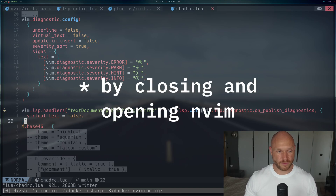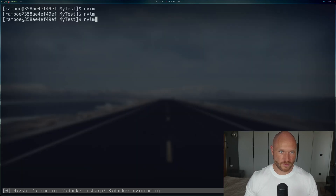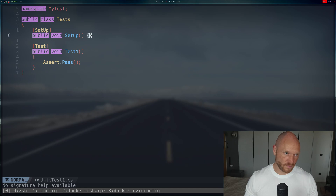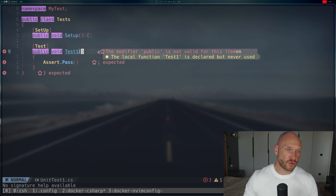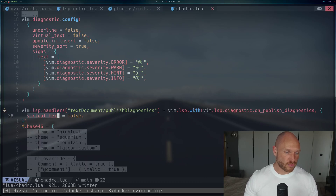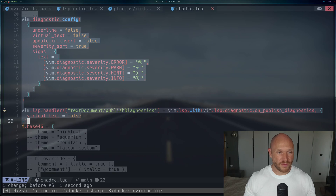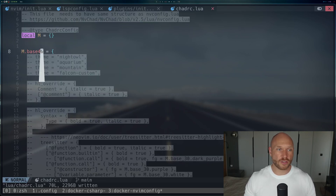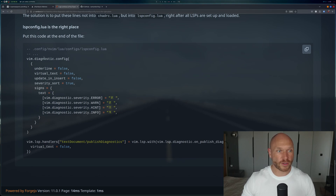I reload the Neovim configuration and I can see both — the plugin is loaded correctly, but I also see what I don't want: the inline virtual text is still there. So apparently the virtual text setting placed in the chatrc has not been configured correctly. Having the diagnostic settings with virtual_text set to false in the chatrc is not going to work.